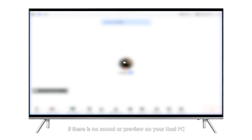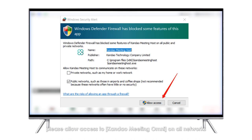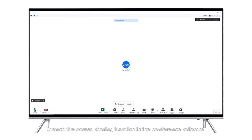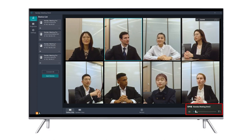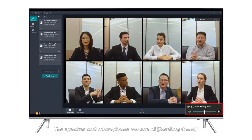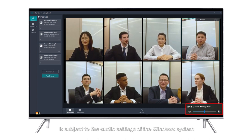Note: If there is no sound or preview on your host PC, please allow access to Kando Meeting Omni on all networks. Launch the screen sharing function in the conference software. The speaker and microphone volume of Meeting Omni is subject to the audio settings of the Windows system.